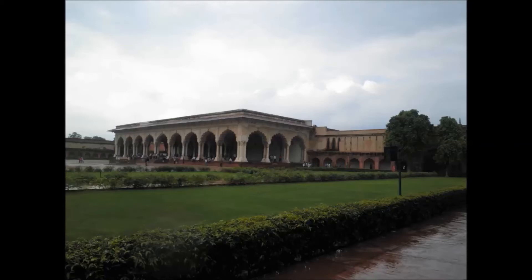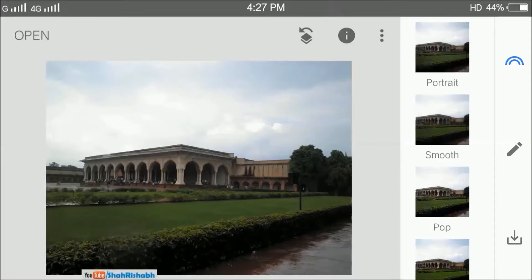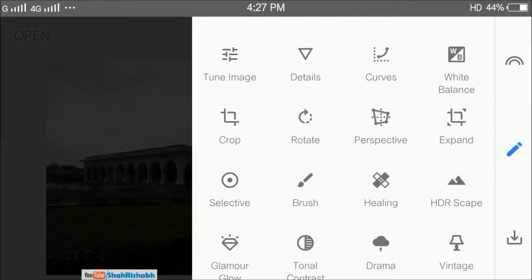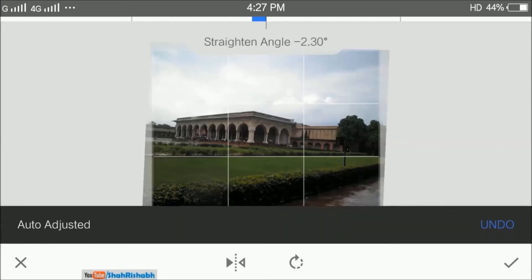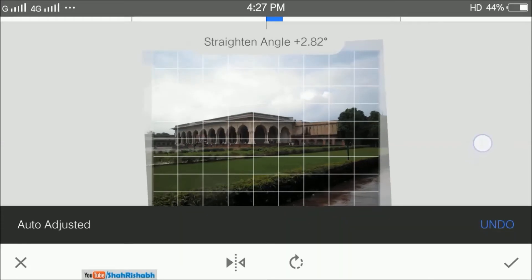Hello friends, today I am going to show you how to apply a night lighting effect on any image of a building using the Snapseed app. Let's get started. First of all, let's straighten the image a bit. For this, we will use the rotate tool.